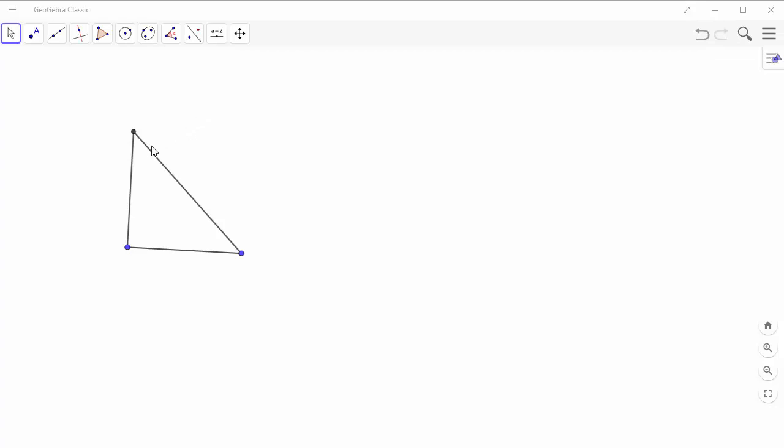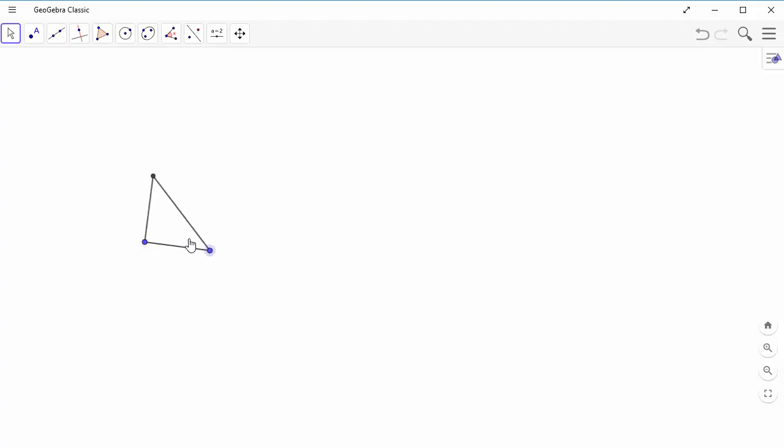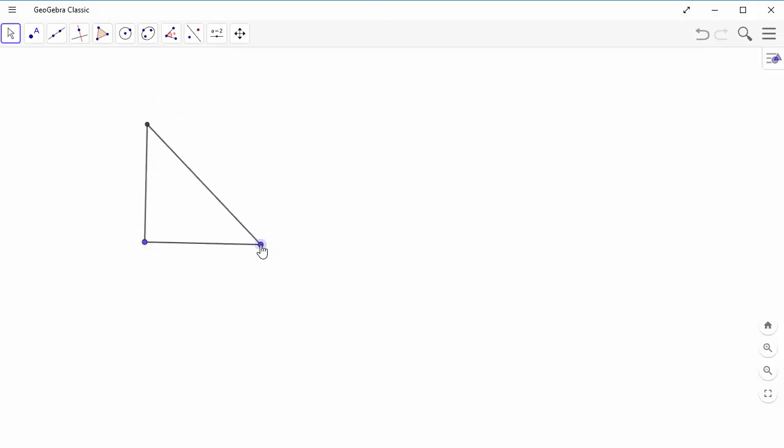Alright, so this video will go through how to mark your angles. So here I have a 45-45-90 triangle. In other words, one of my special right triangles. And I want to mark those angles.